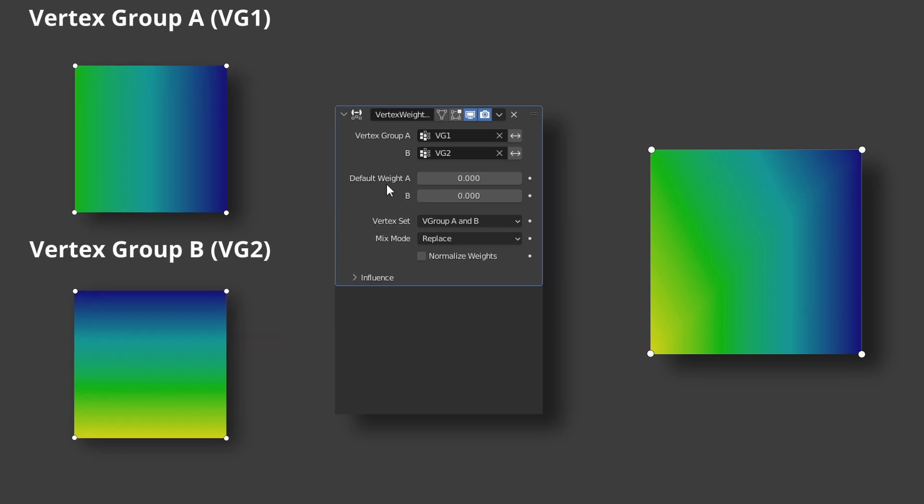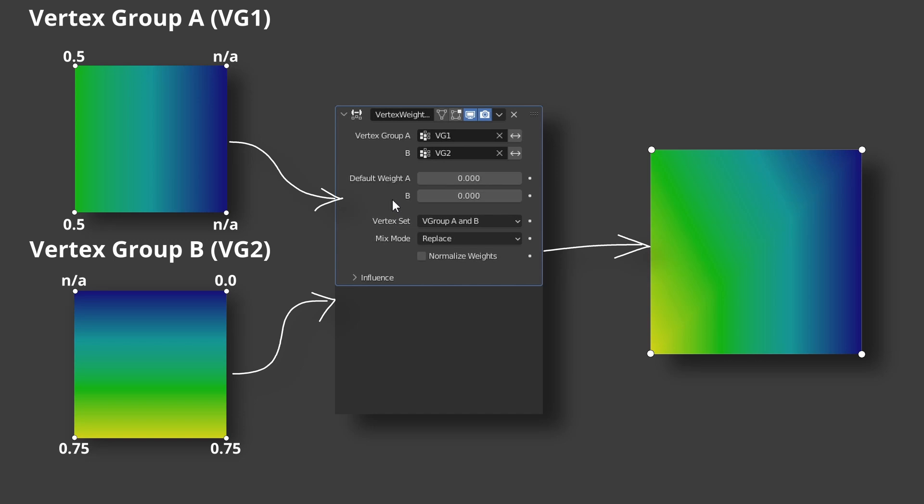The next parameters are default weight A and B. Here you can specify a weight for all vertices that have no assigned weights. So here default weight A will affect these two vertices and B will affect this one.